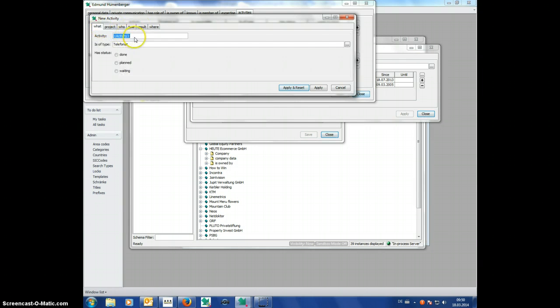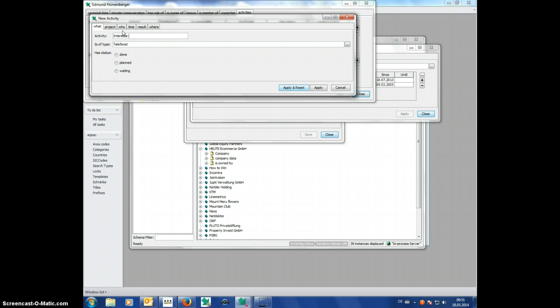And the activity would be like, Interesse herausfinden, to find out. And then it is done.